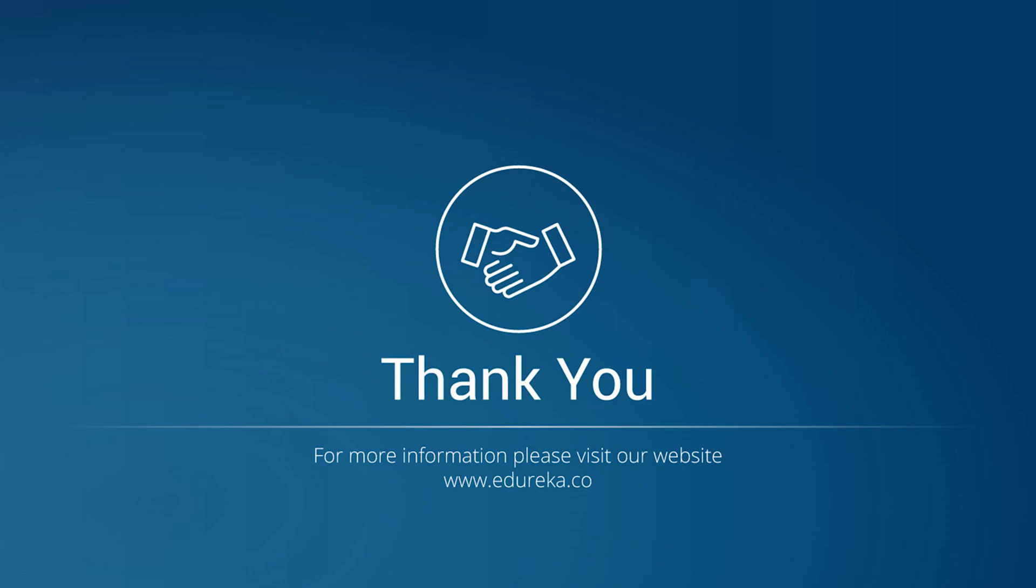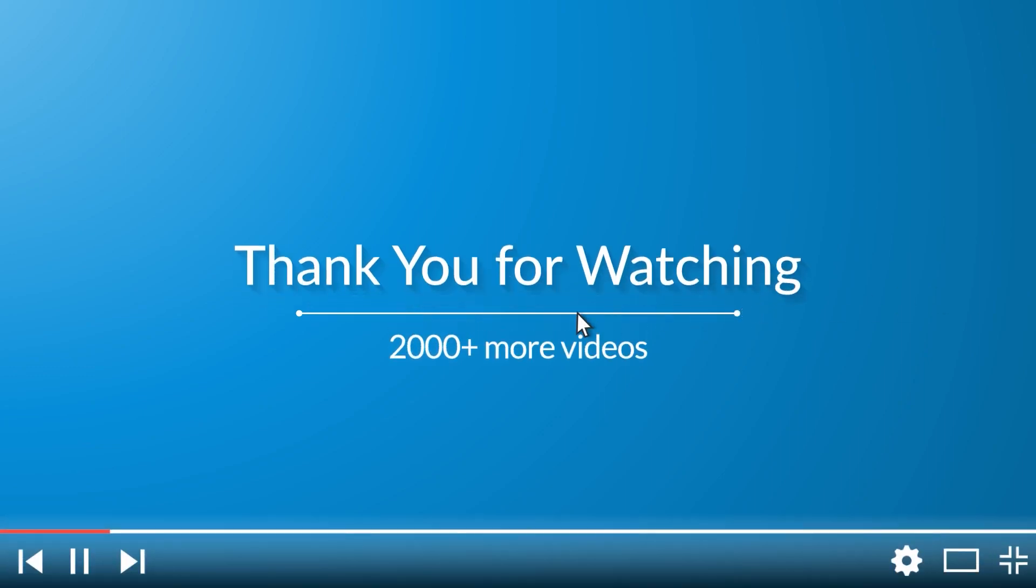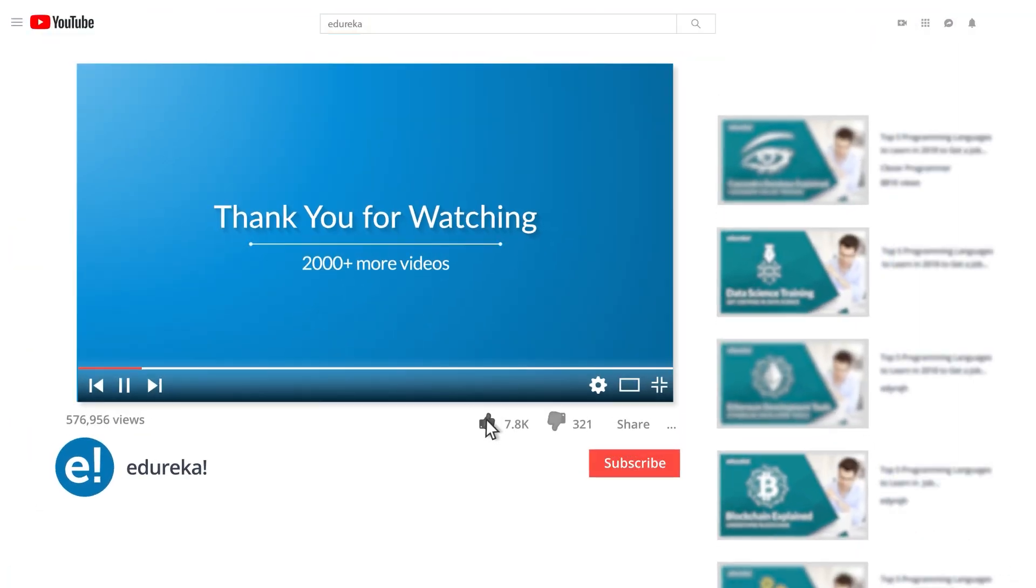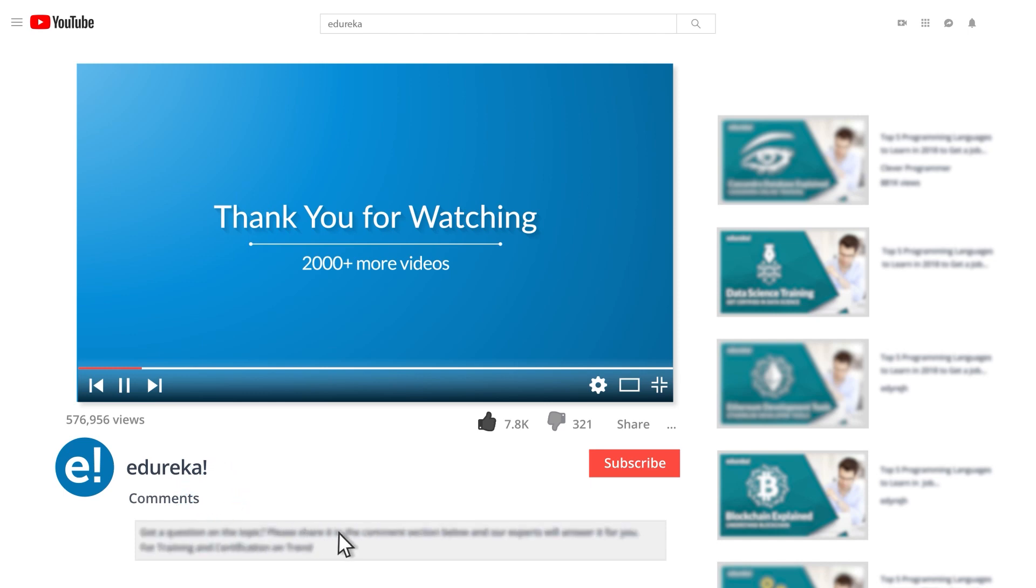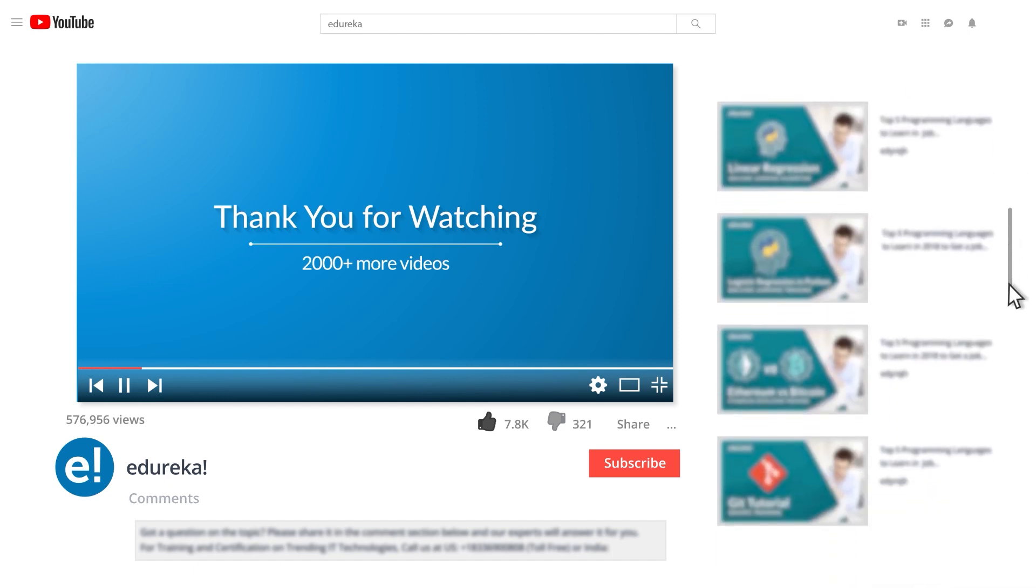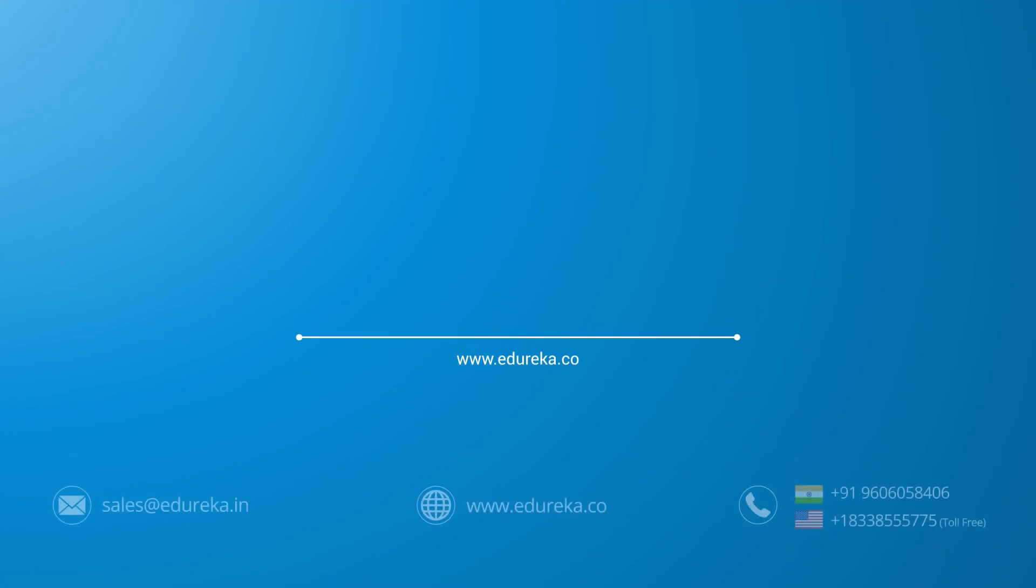I hope you liked this video and like always wish you happy coding and learning. I hope you have enjoyed listening to this video. Please be kind enough to like it and you can comment any of your doubts and queries and we will reply them at the earliest. Do look out for more videos in our playlist and subscribe to Edureka channel to learn more. Happy learning!